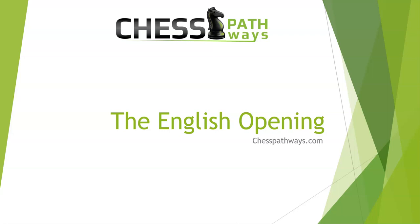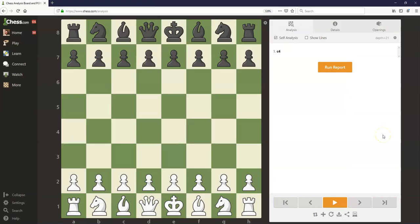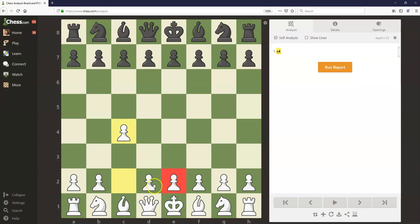Hey everyone, it's Blake here with ChessPathways.com, and today we're going to be talking about the English opening. The English opening begins with white playing c4 on move 1, grabbing some central space with this pawn and deciding not to commit their two most central pawns right away.